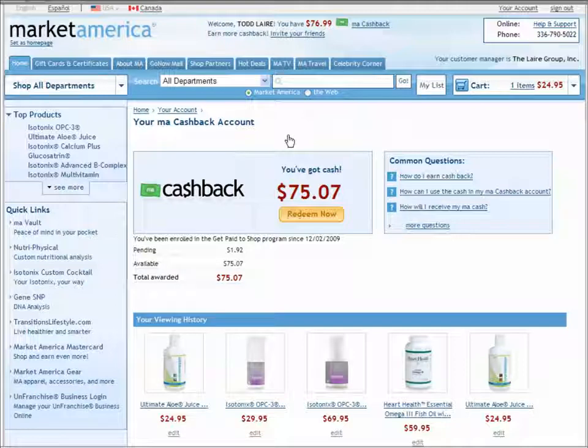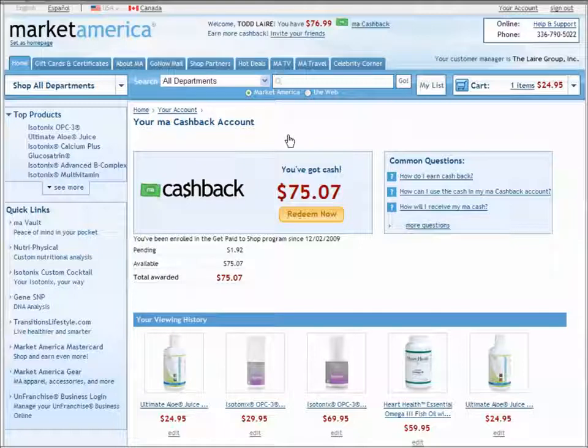Or if you have generated $50 or more in MA Cashback in your account, you'll be able to request a check be sent to you from Market America.